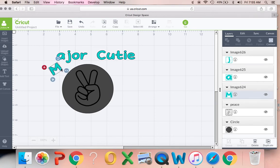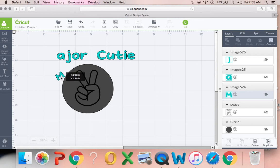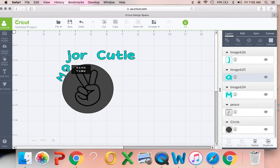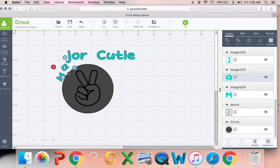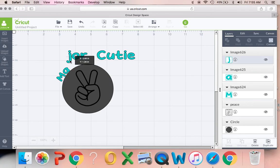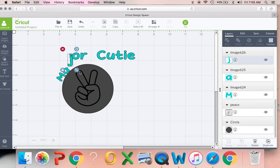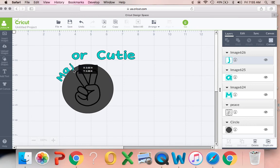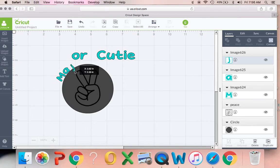So yeah, you're basically just—probably going to have to end up making this a little bit bigger—you're basically just going to take each individual letter and move it to where you want it. I'm not doing a perfect job here. I'm going to come back and fix it after the video, but I just kind of wanted to show you how this is done.